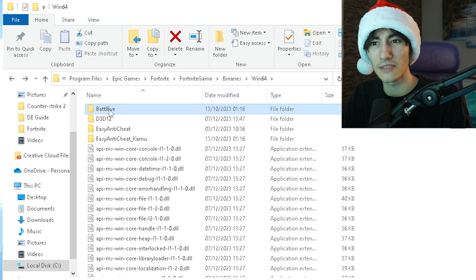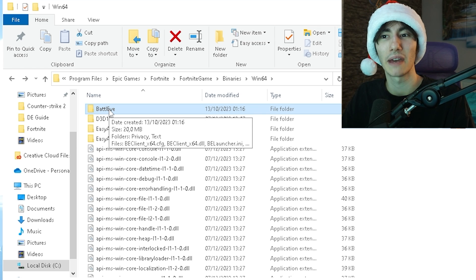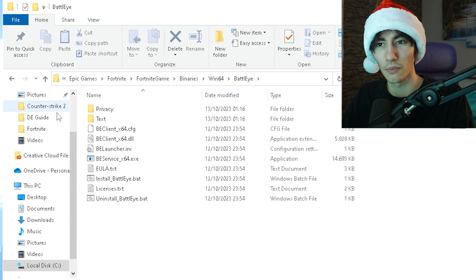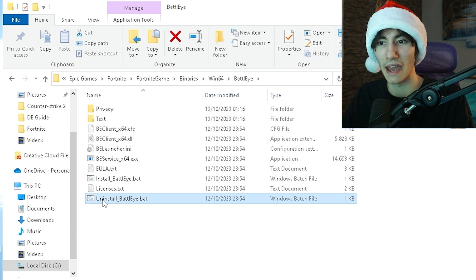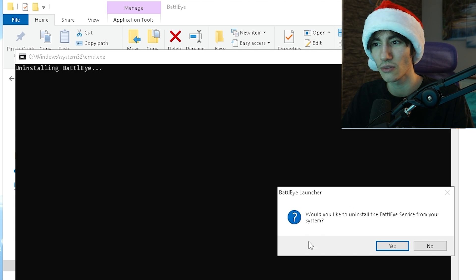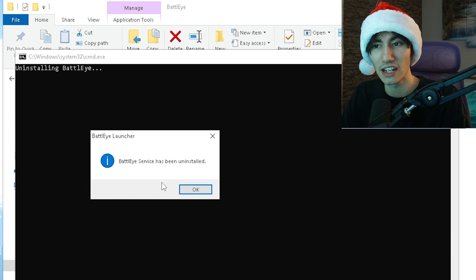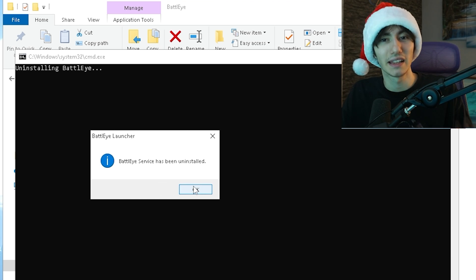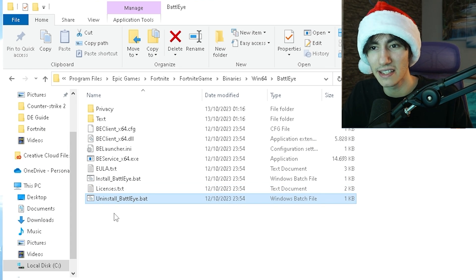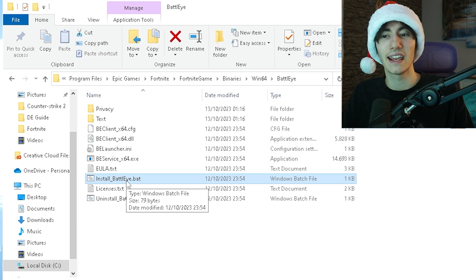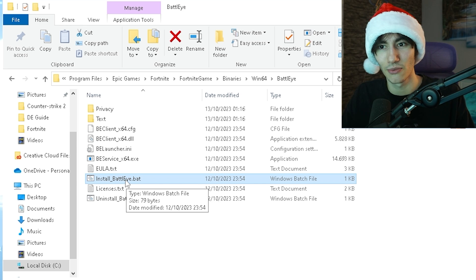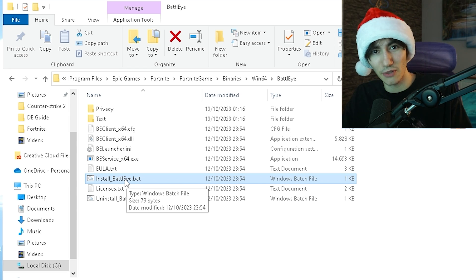Next, click on BattlEye on top. You'll see uninstall_BattlEye.bat. Run this real quick to fully uninstall BattlEye from your PC. Then on top we have install_BattlEye again, so click on this one to reinstall it.